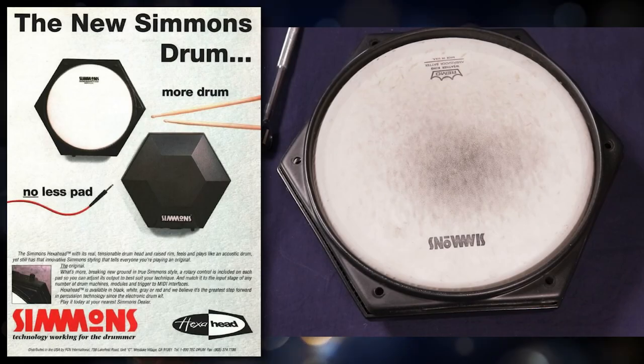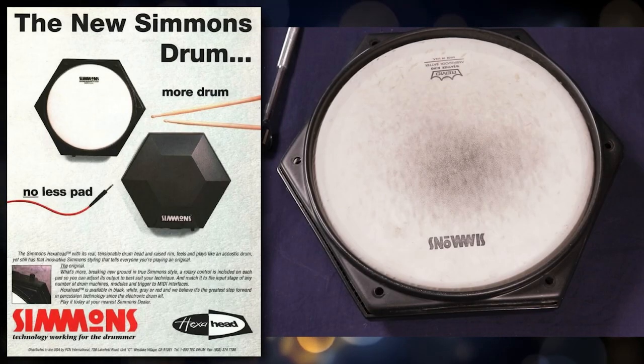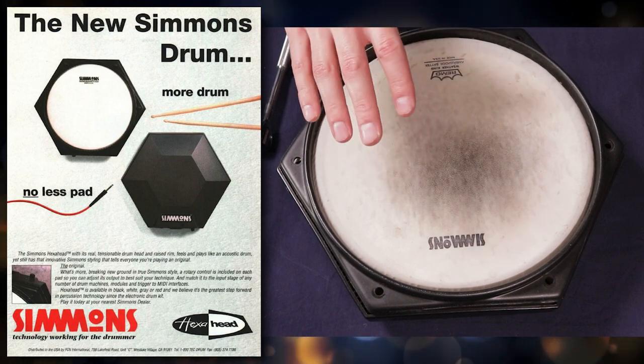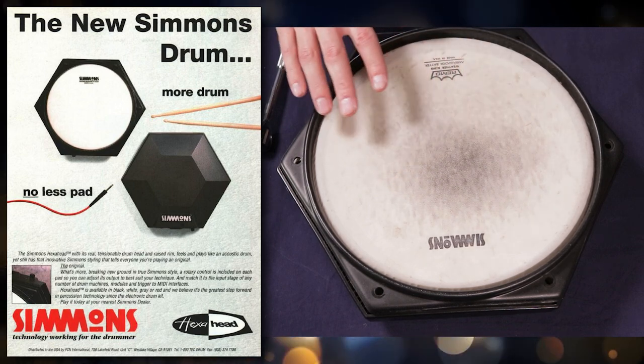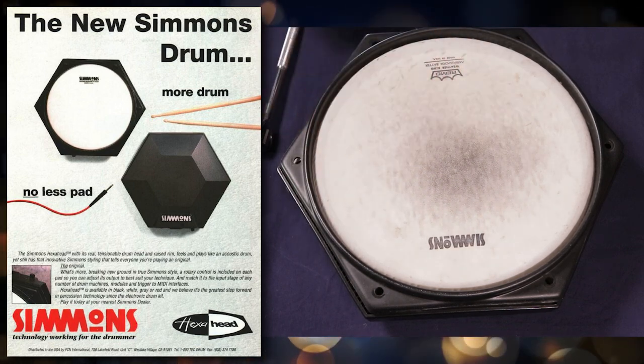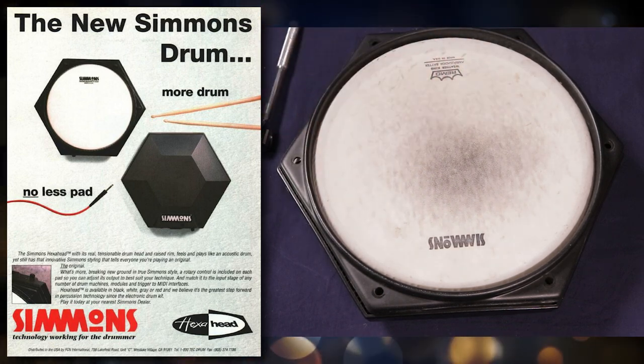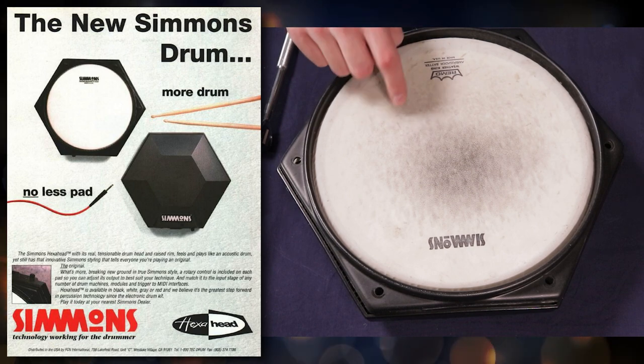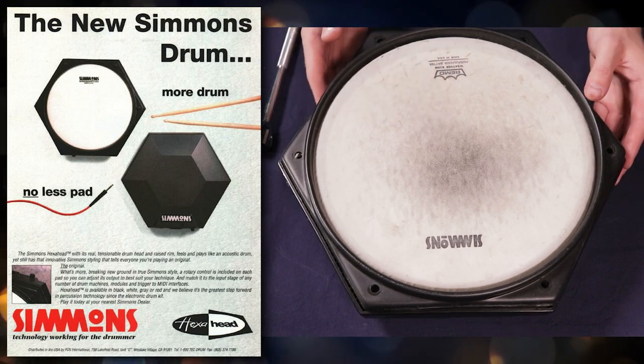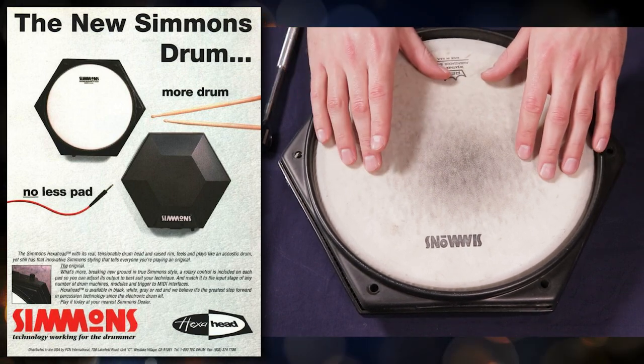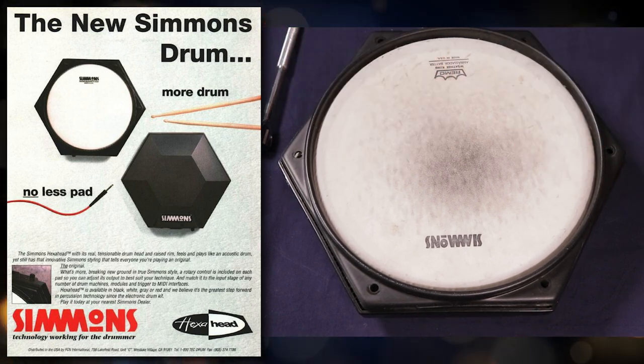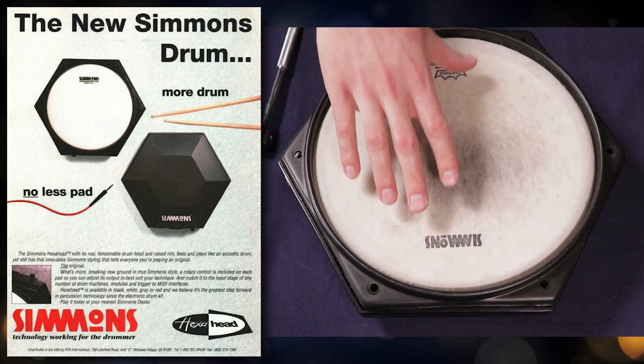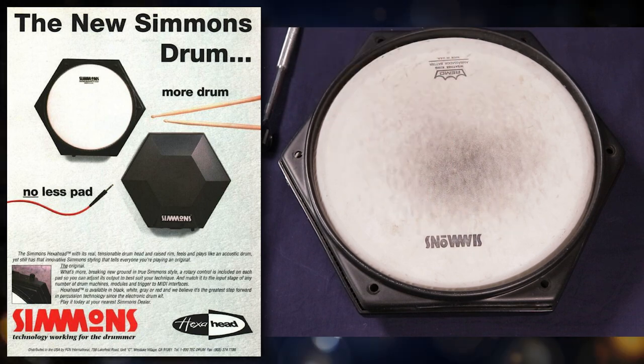All right, so this next drum is the Simmons Hexahead from 1992. Now this drum is drastically different than that other Simmons pad that we took apart, that was made about seven years before this one. As you can tell, the main difference is the fact that you're actually playing on an 11 inch acoustic drum head.